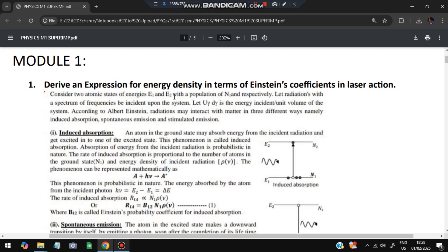The question can be asked directly for deriving an expression in terms of Einstein's coefficients for energy density. Also, the question can come where they expect you to write the three different types of emission and absorption. There are three types: induced absorption, spontaneous emission, and stimulated emission — three types of radiation.